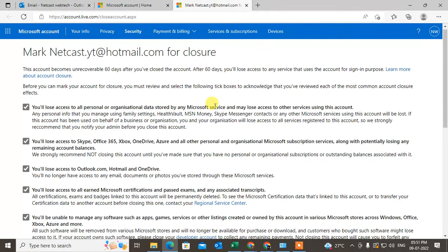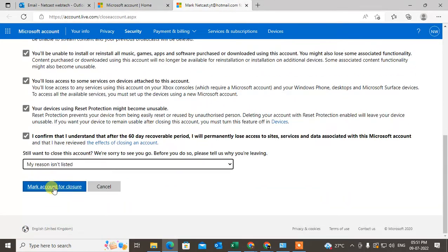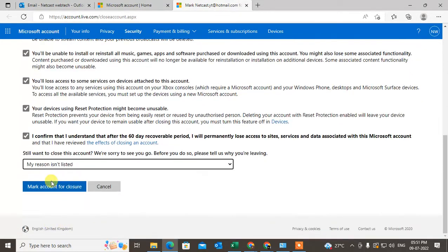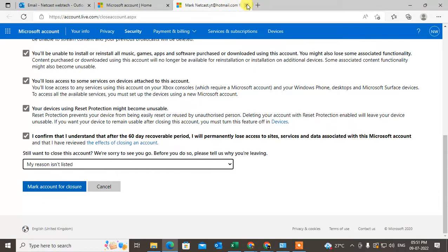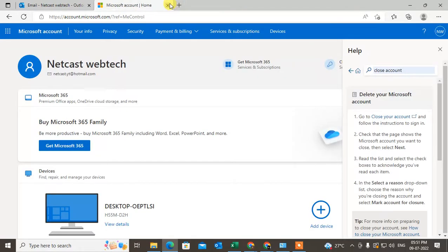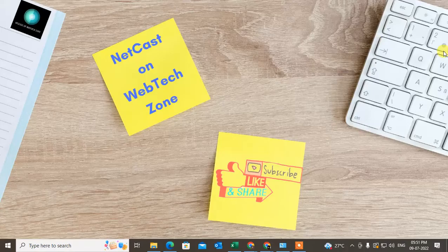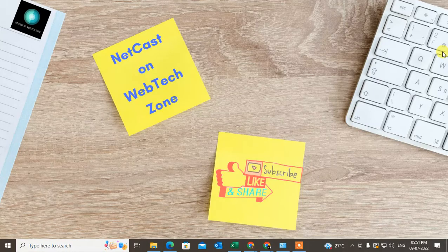I don't want to close mine, so I won't click it. That's how you can close your Microsoft account. I hope you liked this video. Please subscribe and thank you for watching.